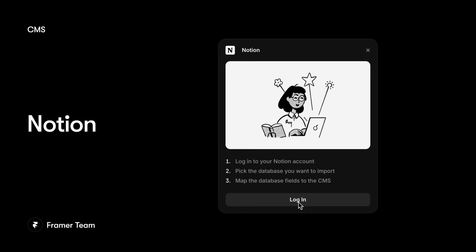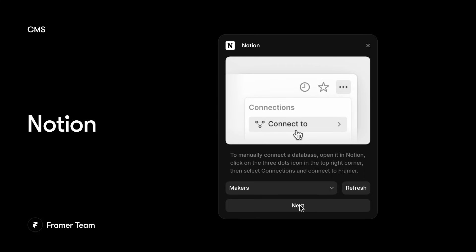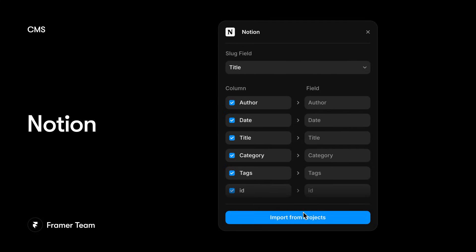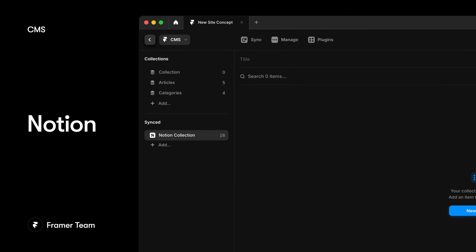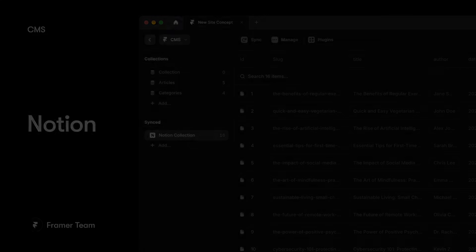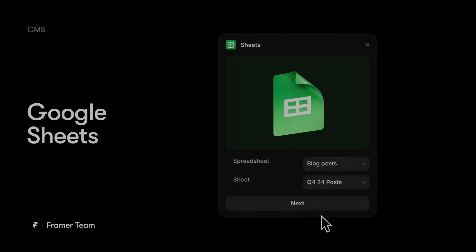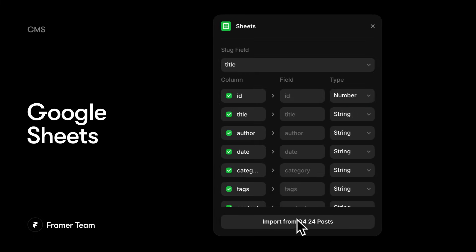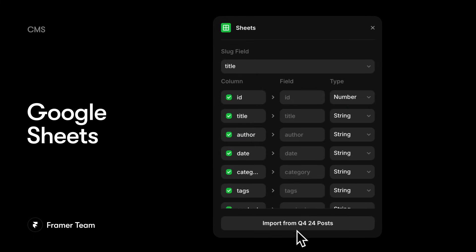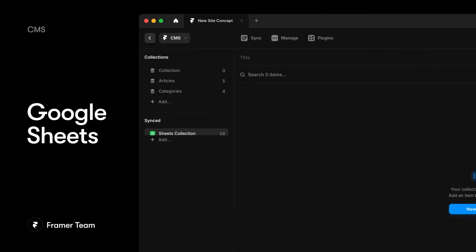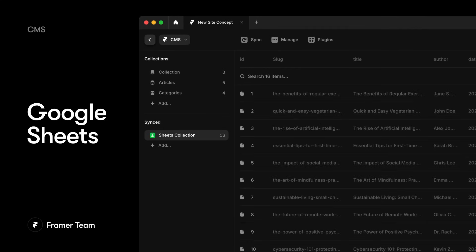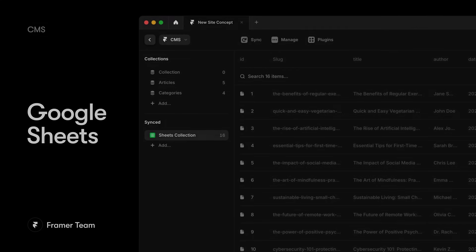The Notion plugin lets you sync your Notion databases with our CMS, making it super simple to blog in Notion and publish in Framer. If you don't use Notion, you can do the exact same thing with our Google Sheets plugin, importing content directly from your spreadsheets.